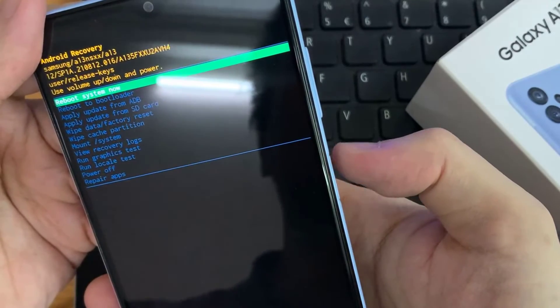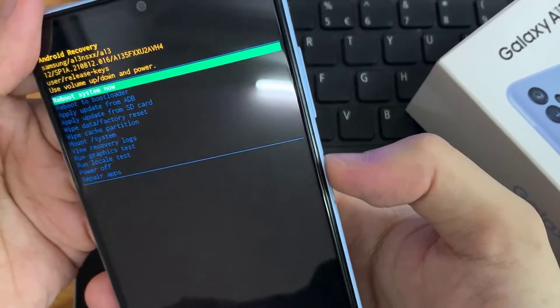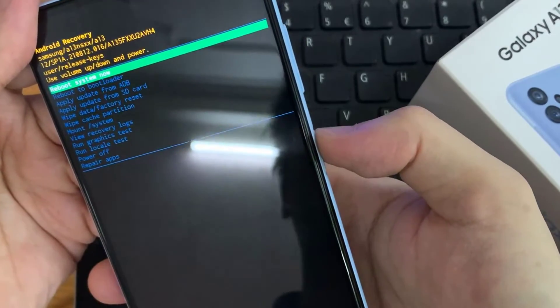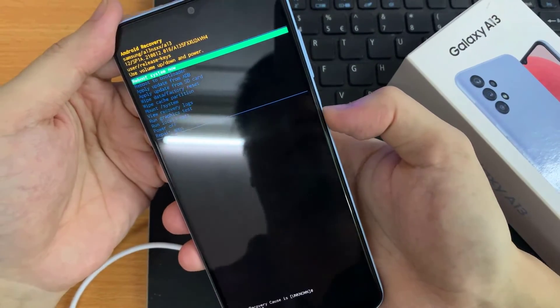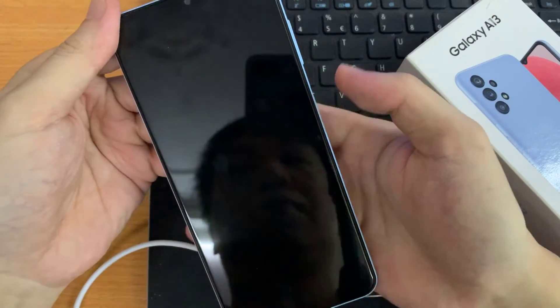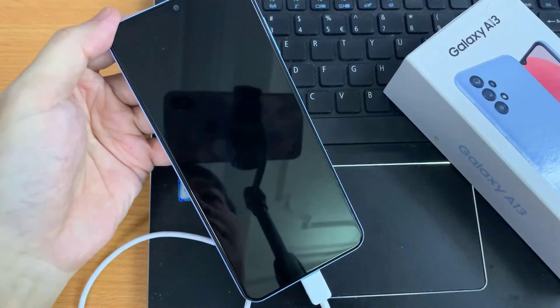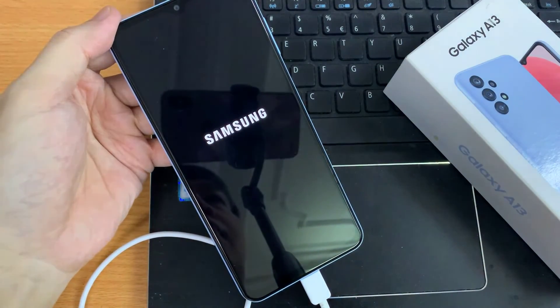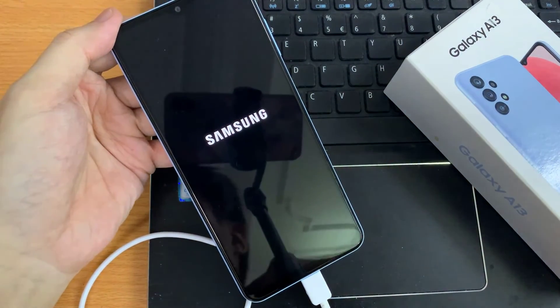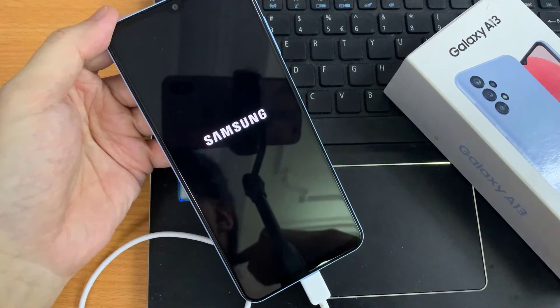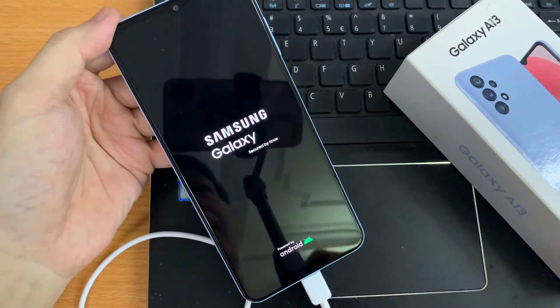So let's say I want to reboot system now. I'm going to press the power button on the side here to execute. Thank you for watching this video, please subscribe to my channel for more videos.